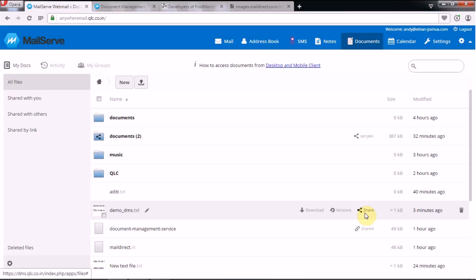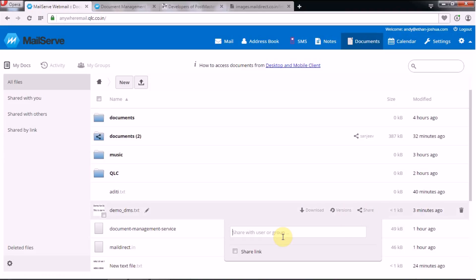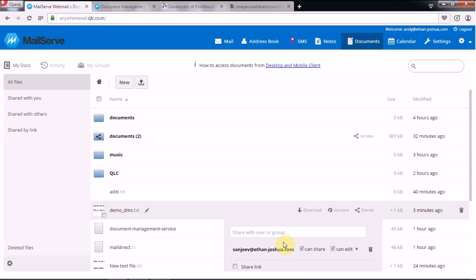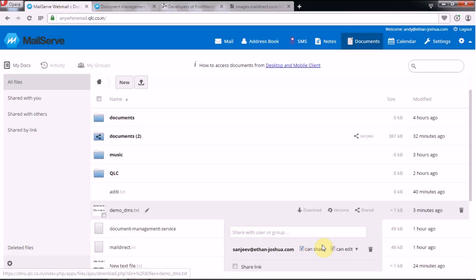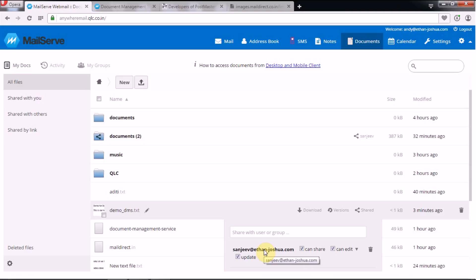Now here you have the Share option. When you click Share, it will ask you to share with a user or group maintained for your specific domain's DMS users. You can share this document with an internal or same-domain user by typing the person's name. Once selected, it gives you options for whether this user can share, edit, or update the file — so you can set different restrictions per user.